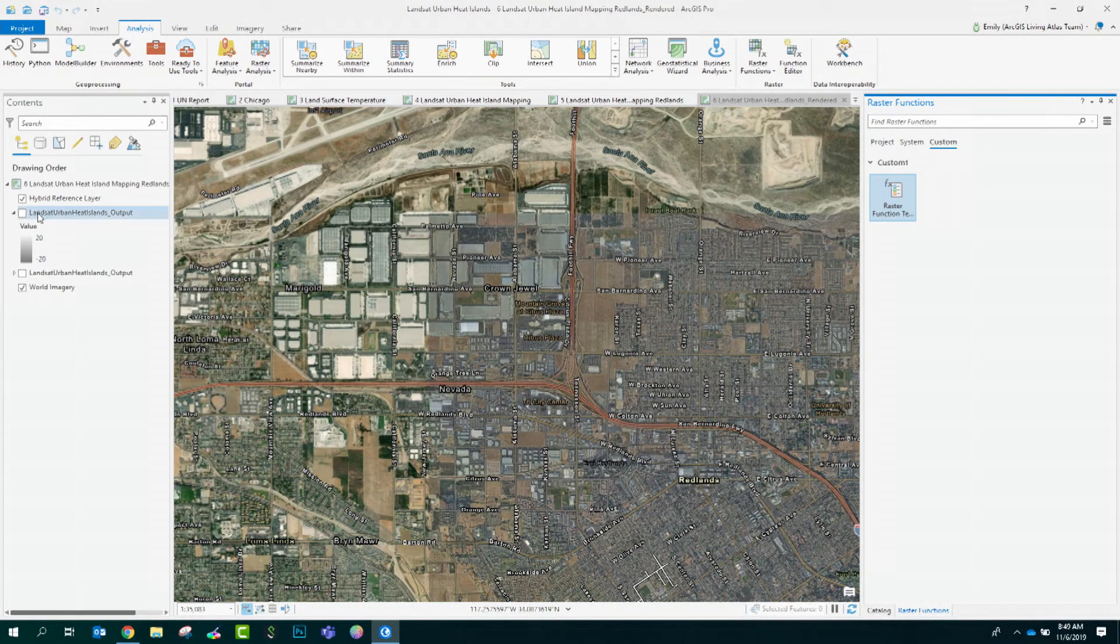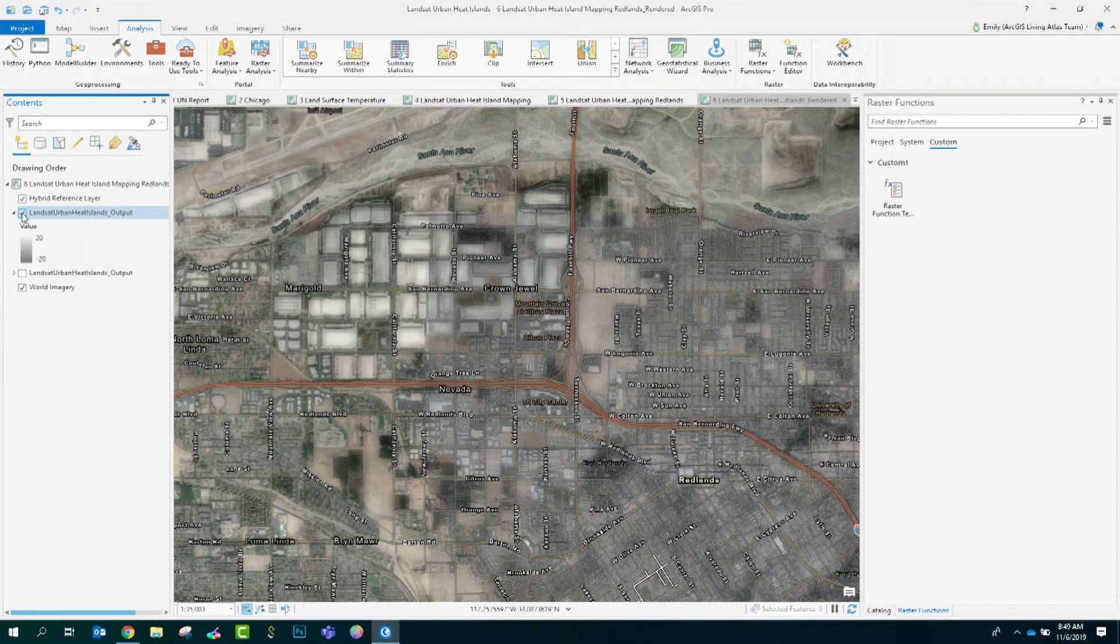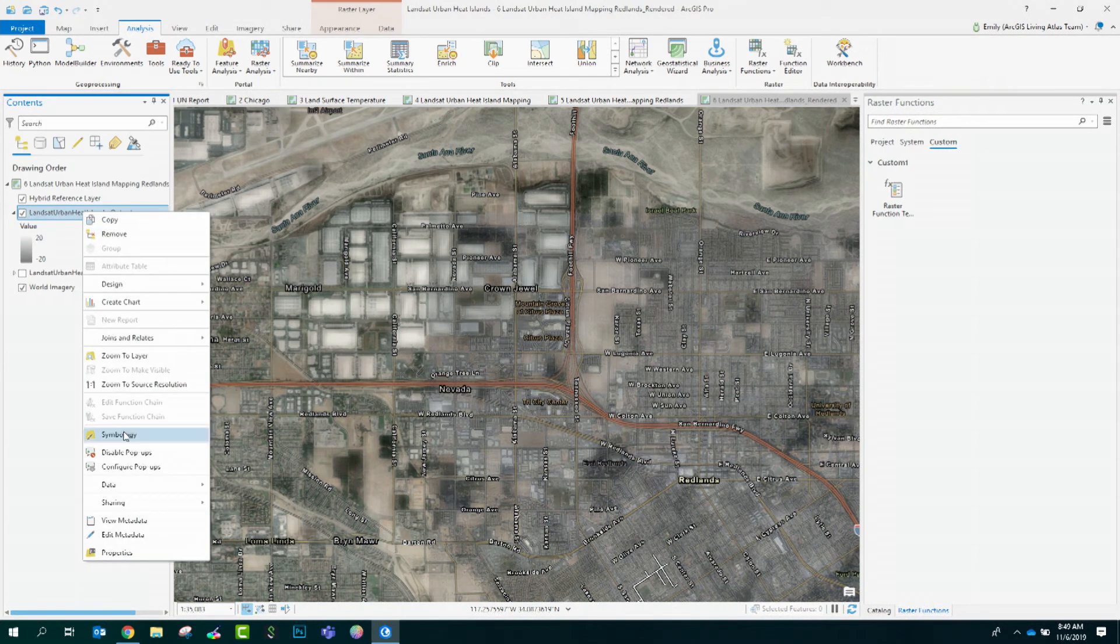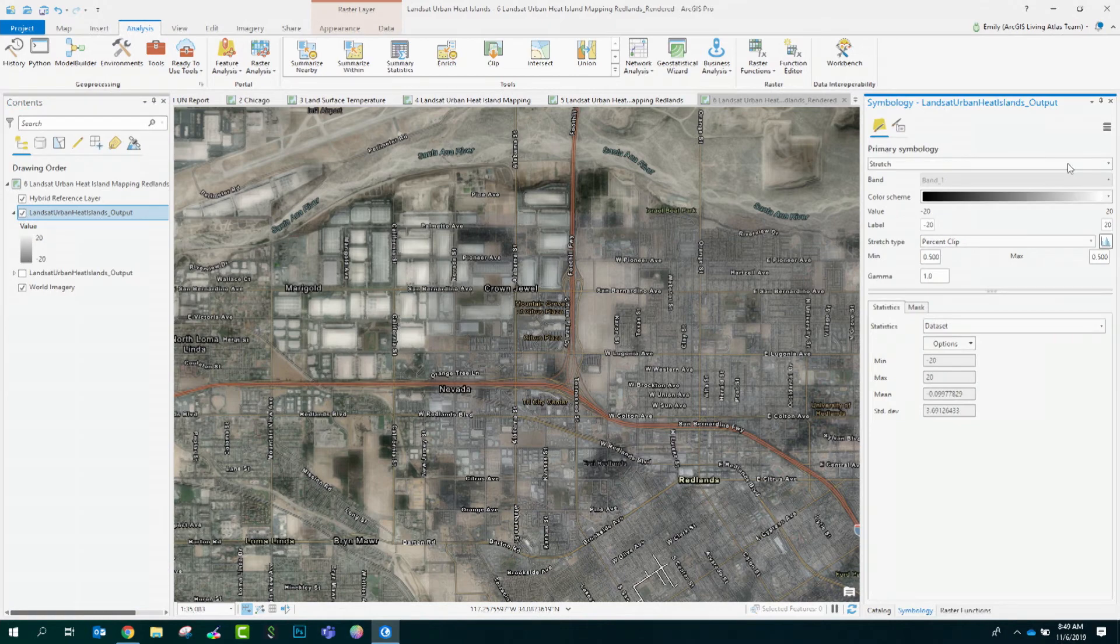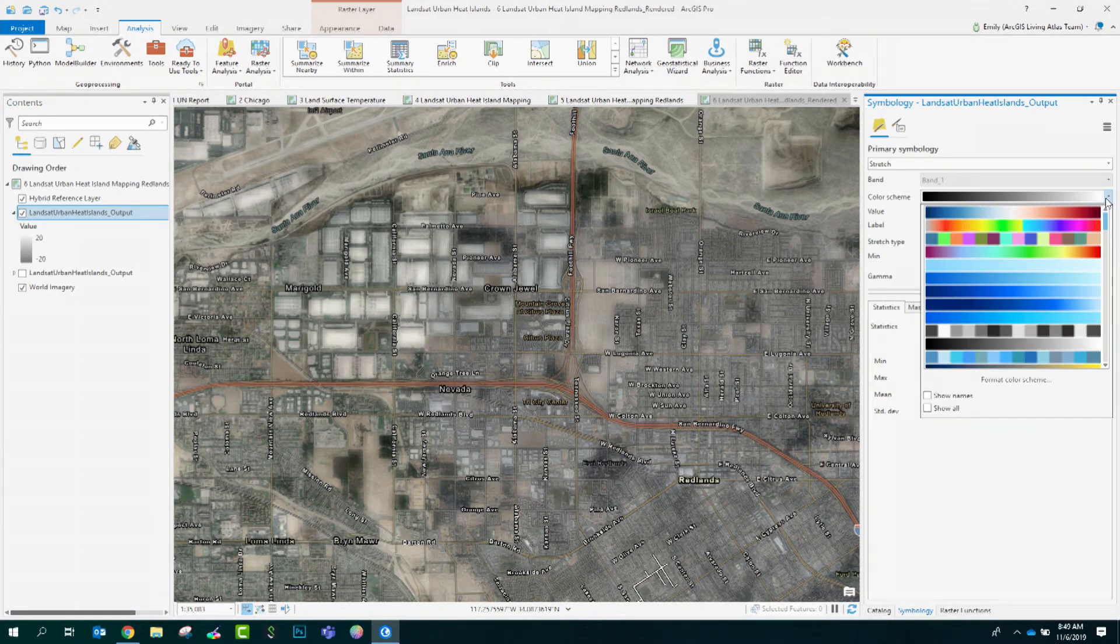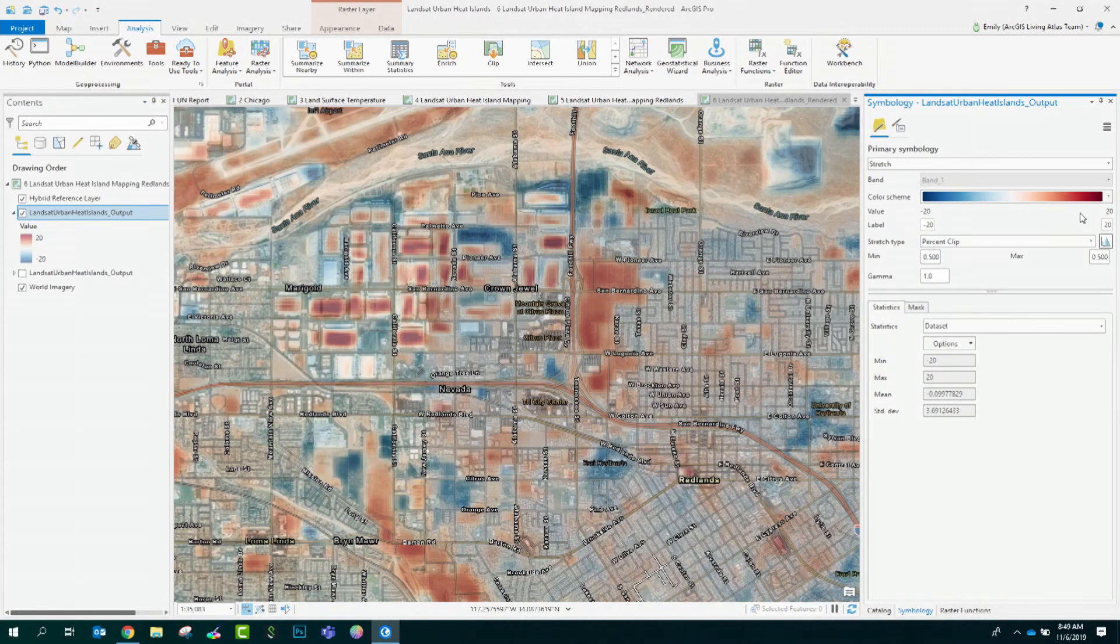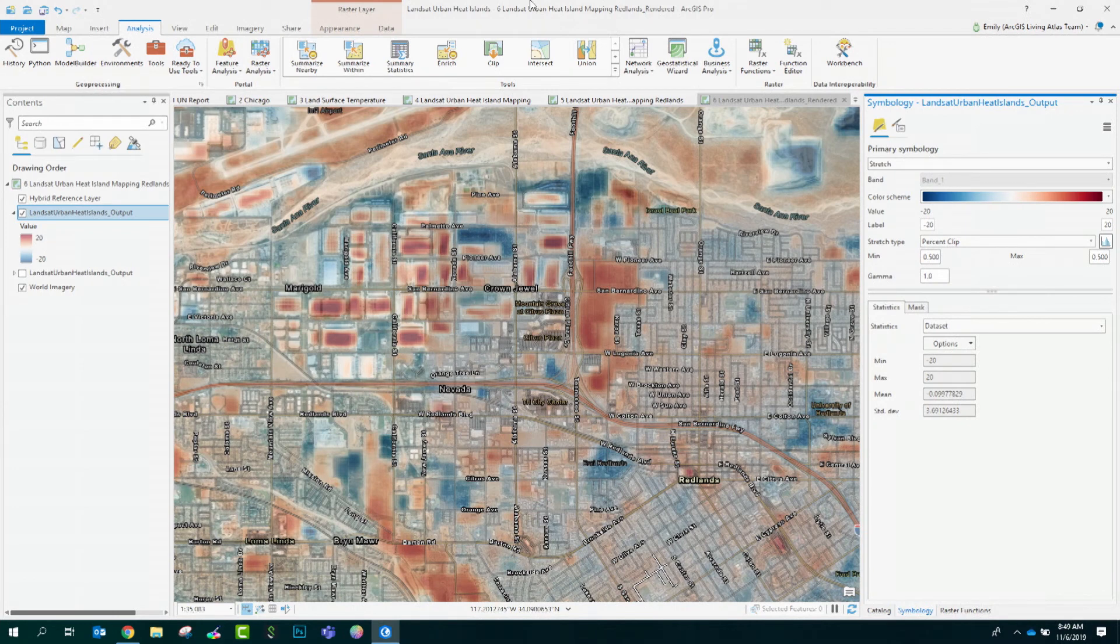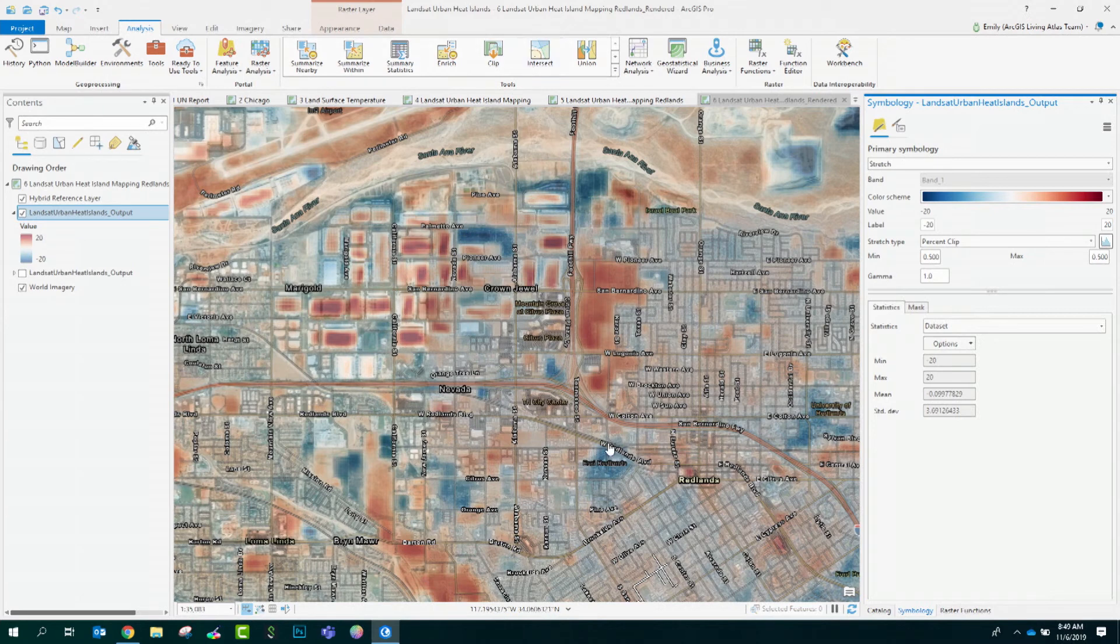All right, we have the output of our raster function here. Now it's time to apply a meaningful color ramp. We'll come to our symbology. I'm going to choose red for hot areas and blue for cooler areas. In this example from Redlands, we can see a distinct cooler signature here around the Esri campus, thanks to Jack's love of trees.